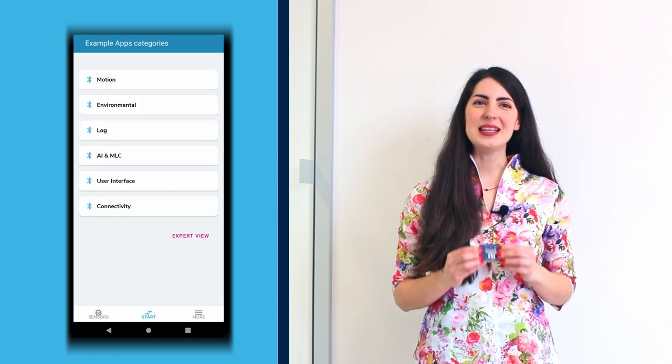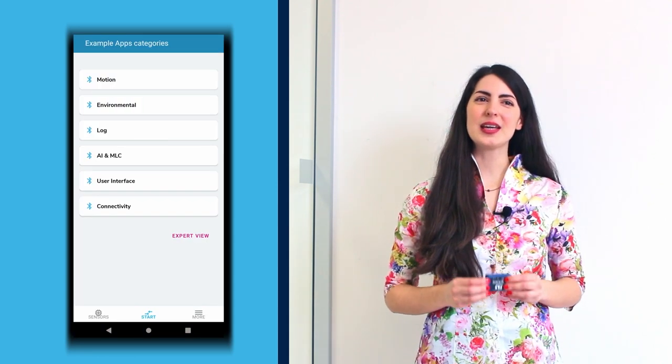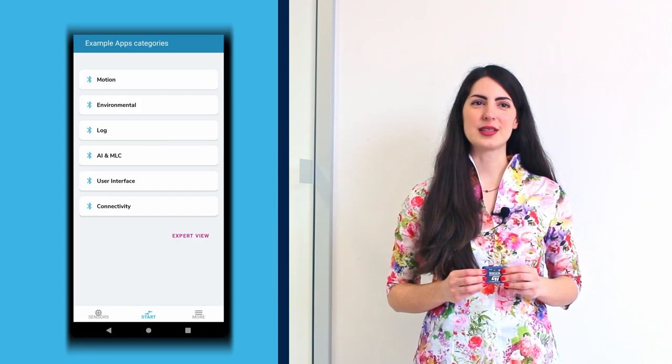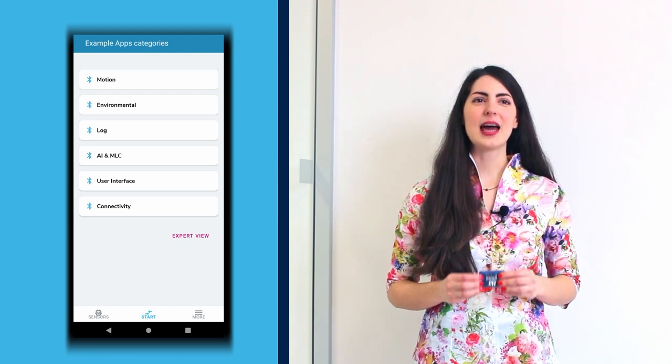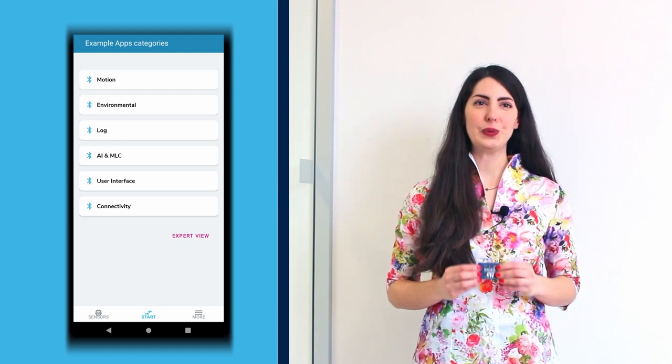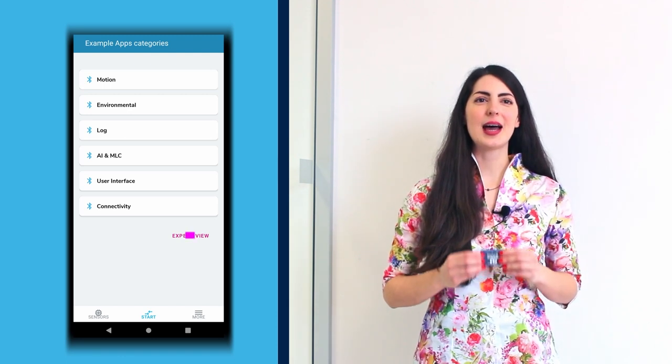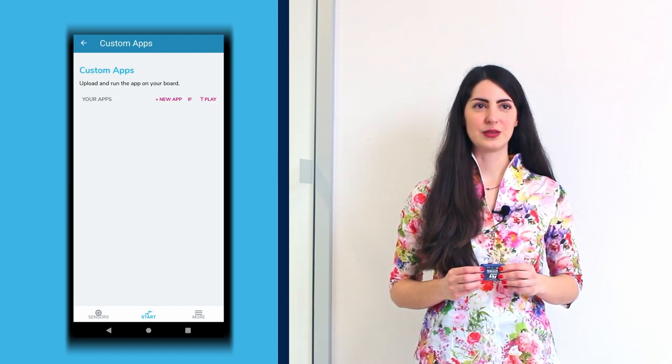A list of sample application categories appears. Click Expert View to create a new application.